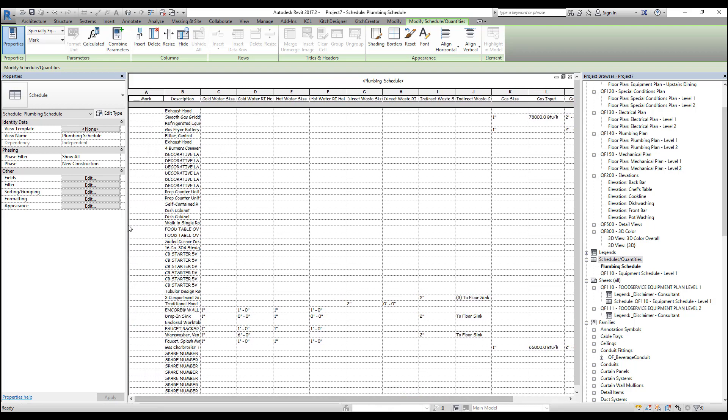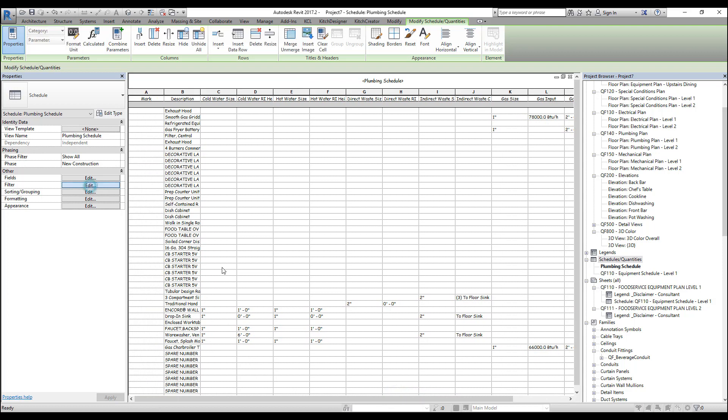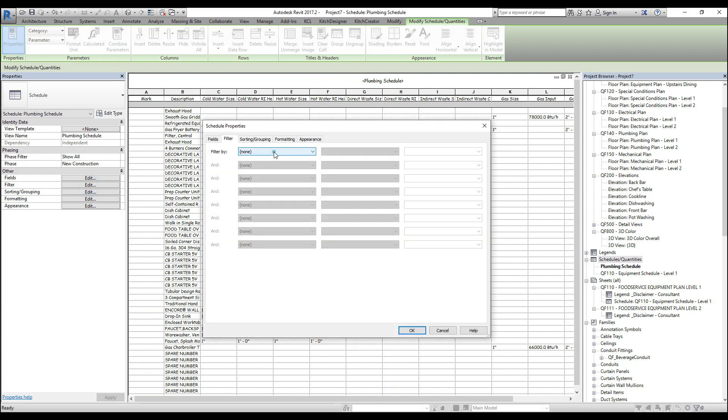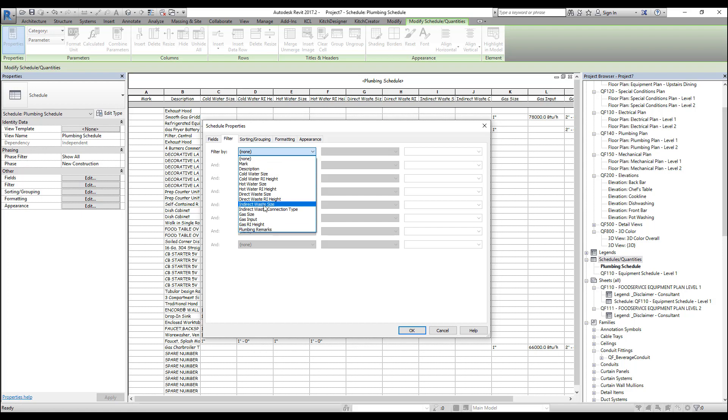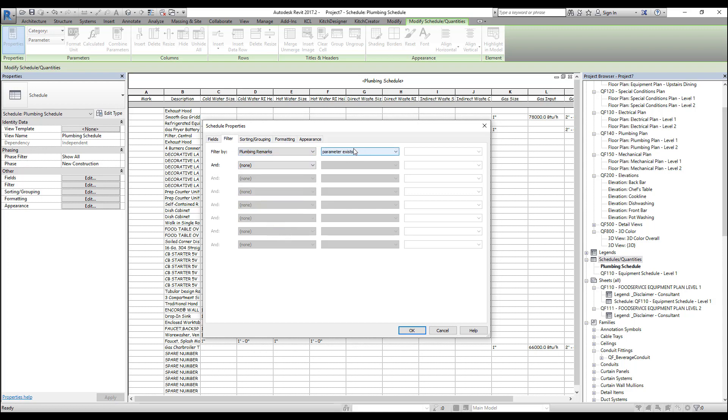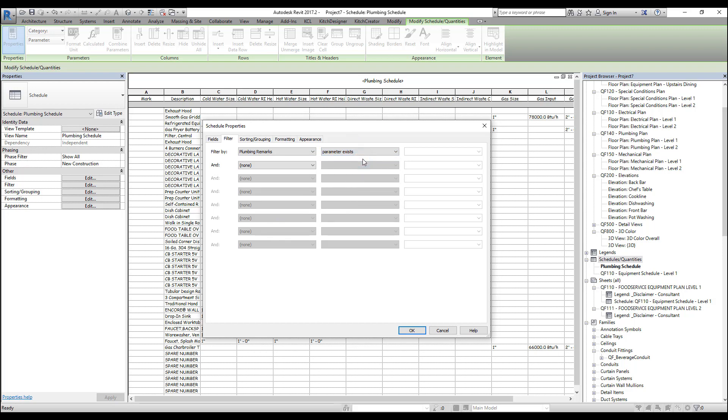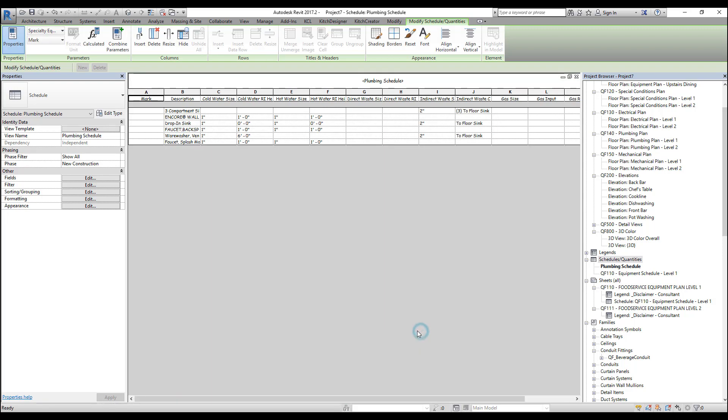So many food service designers use the plumbing remarks parameter as a filter. And what you do is you come to the filter tab here in schedule properties, select plumbing remarks, and then select parameter exists. And press OK.